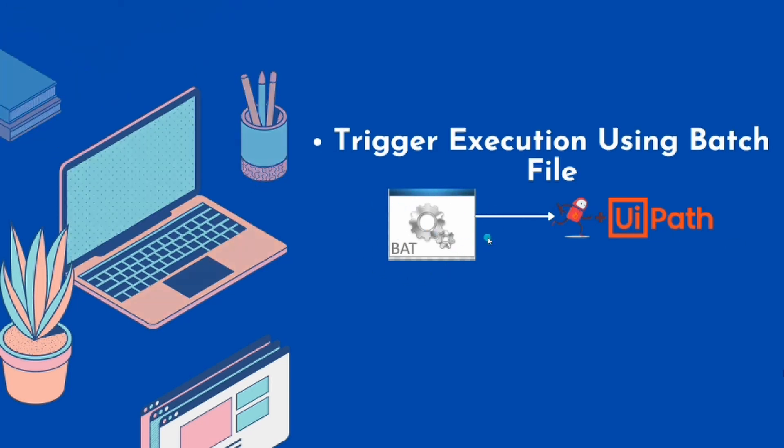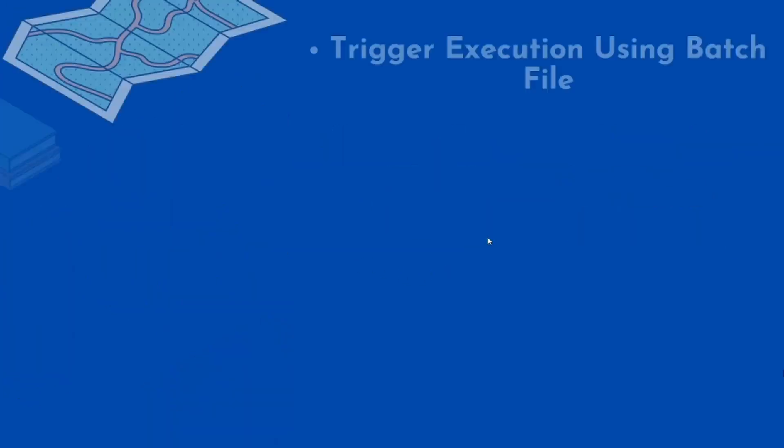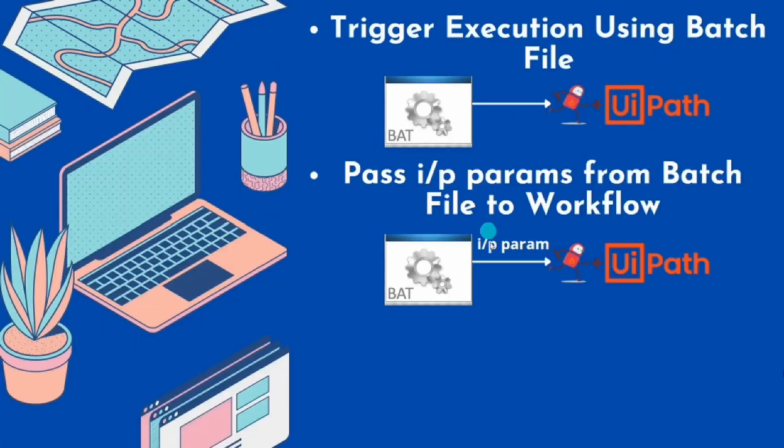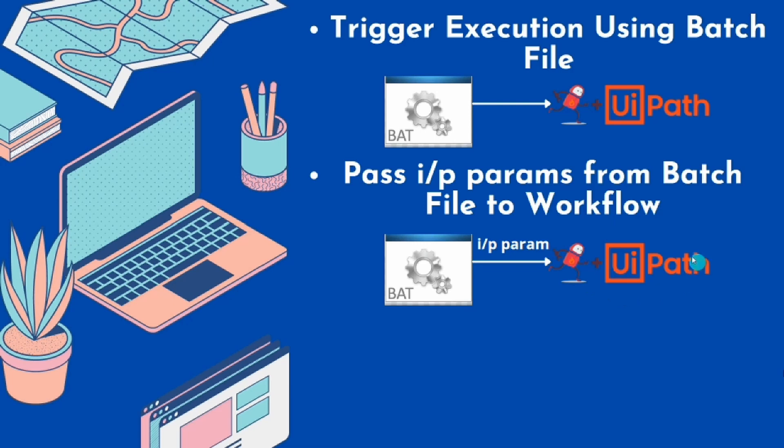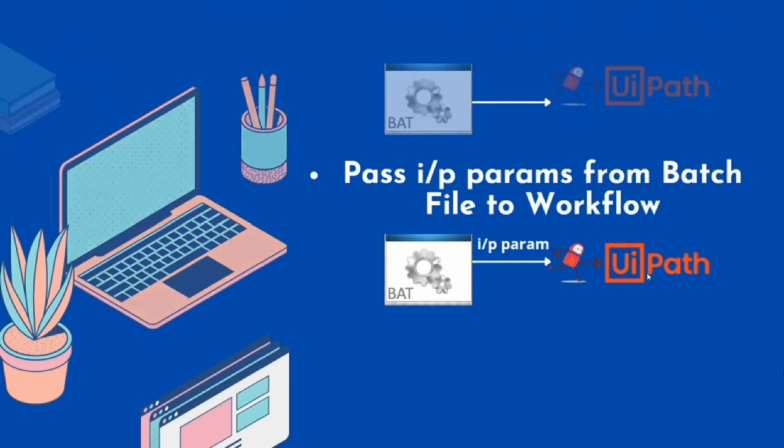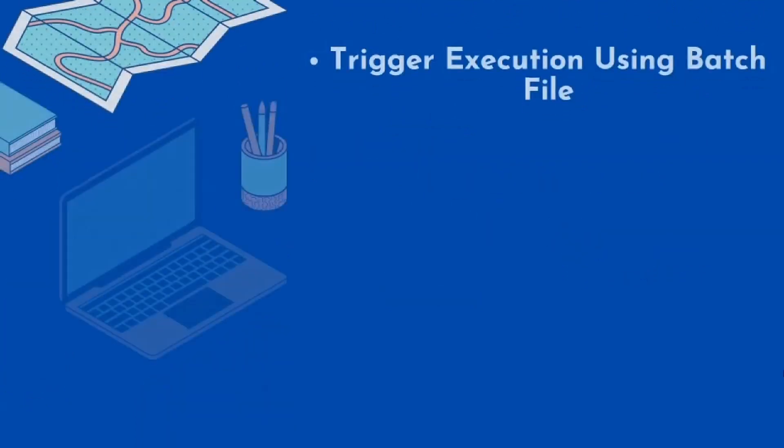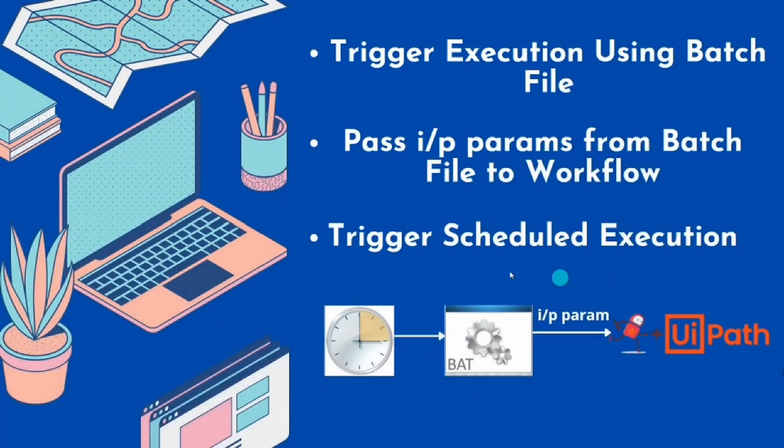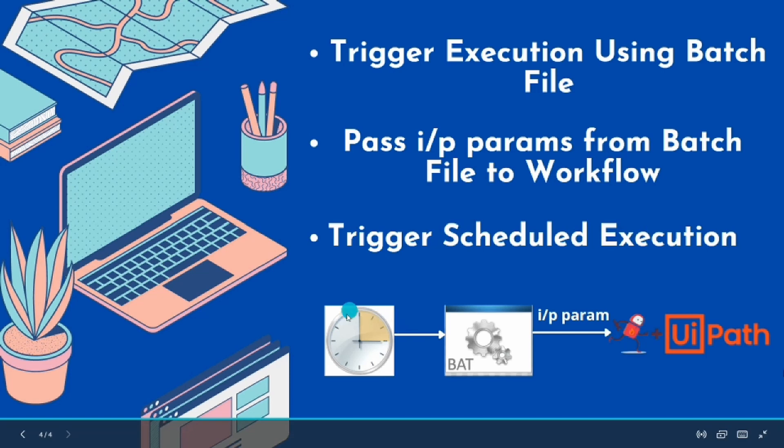Then we will also see how we can pass input parameters from this batch file into the UiPath workflow during triggering of the execution. And finally, we will also see how we can trigger scheduled executions using the Windows Task Scheduler.